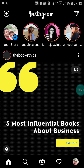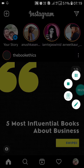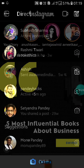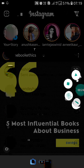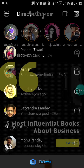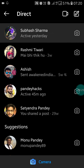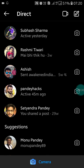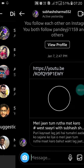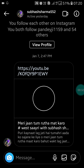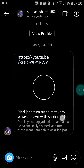Go into your message box. Now you will see it like this. Just click on any message here.